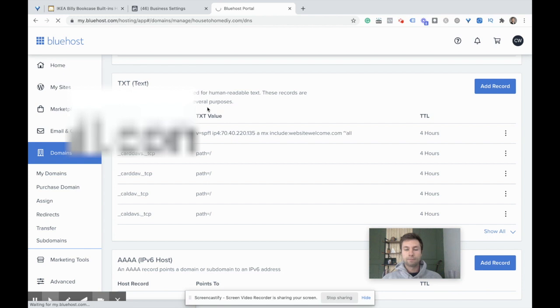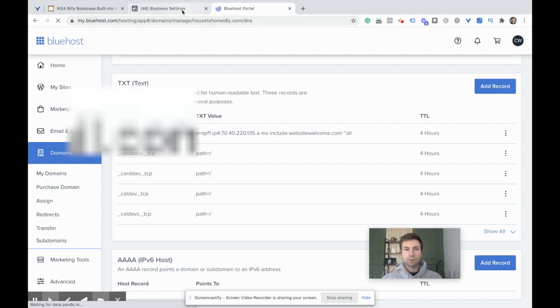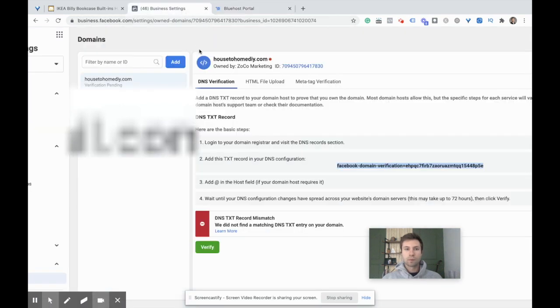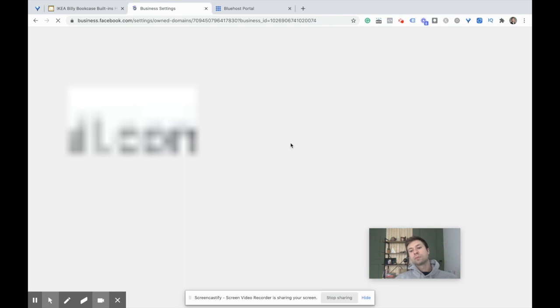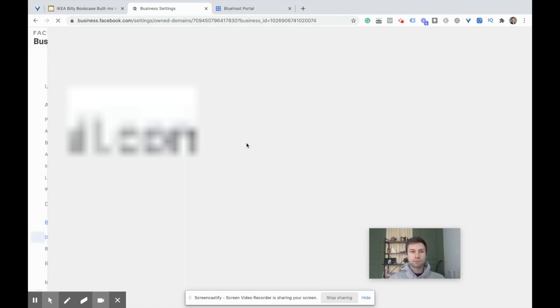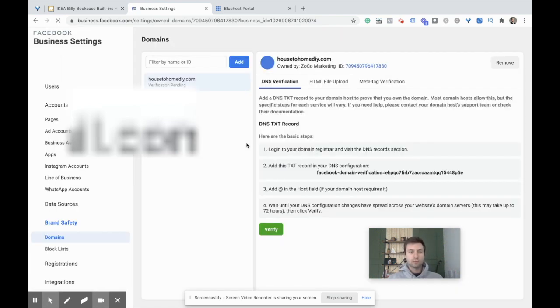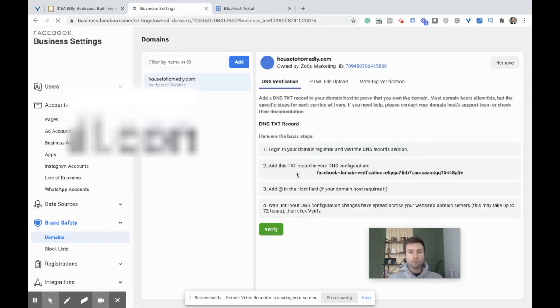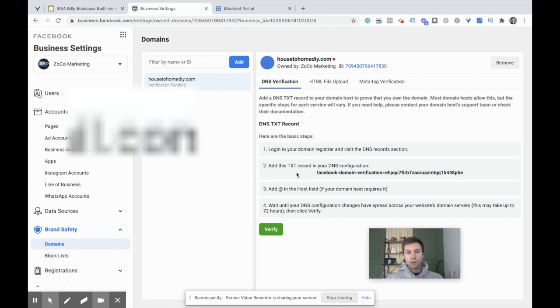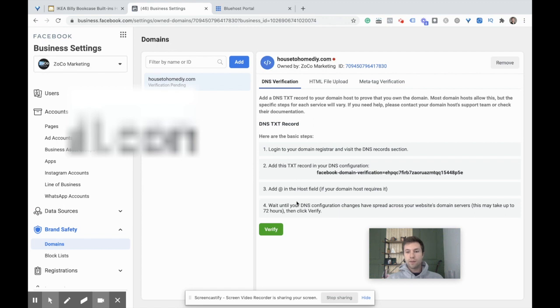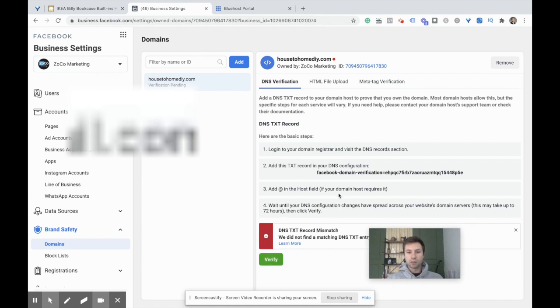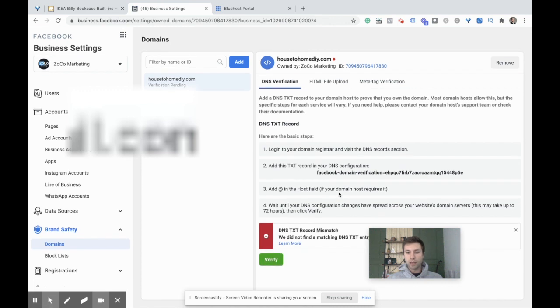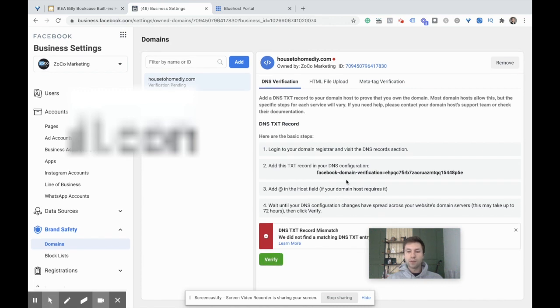We're going to verify. Didn't work right there, so that's okay. We're just going to give it a second. I'm going to refresh this, give it just a second, and hit Verify. Try it again.